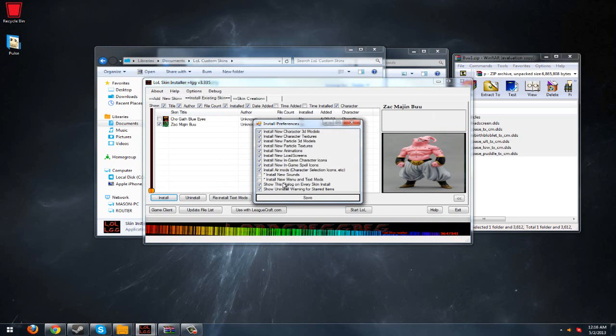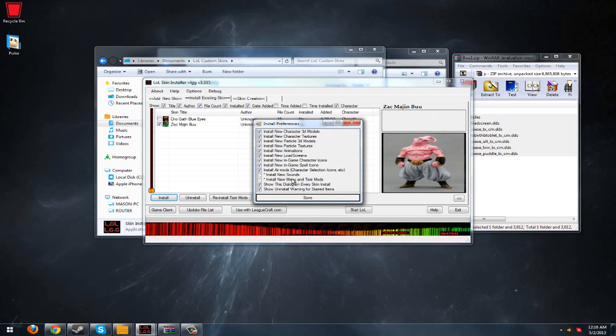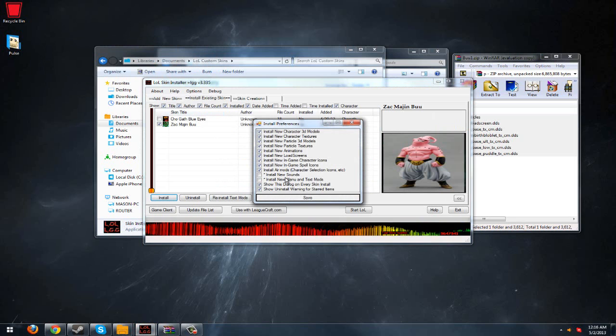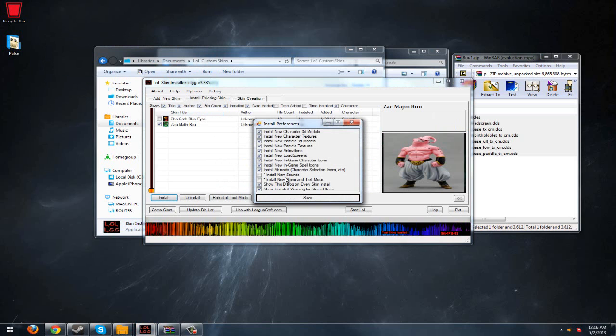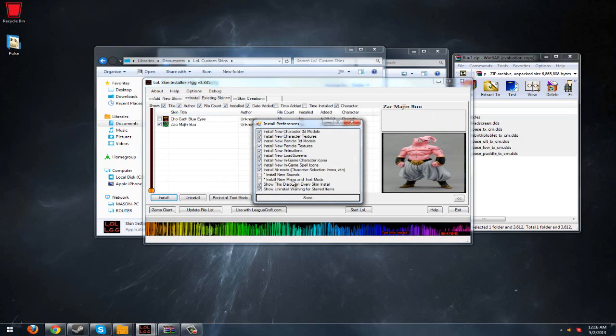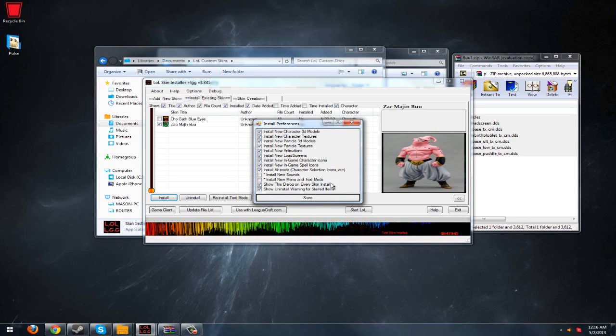It'll say all of this. Now, sometimes adding new sounds and new menus and text messes it up. I don't know. I never use it because I don't really care.